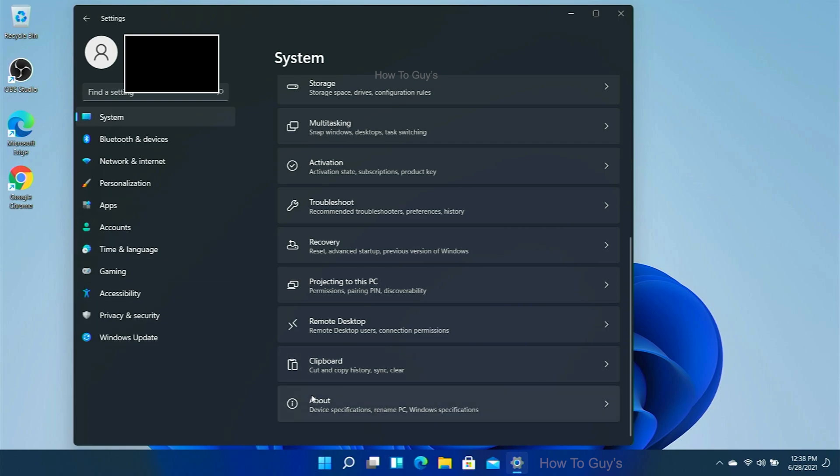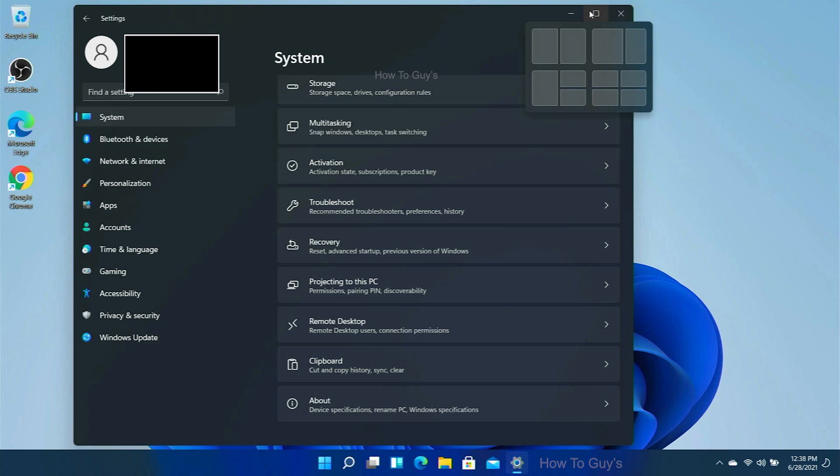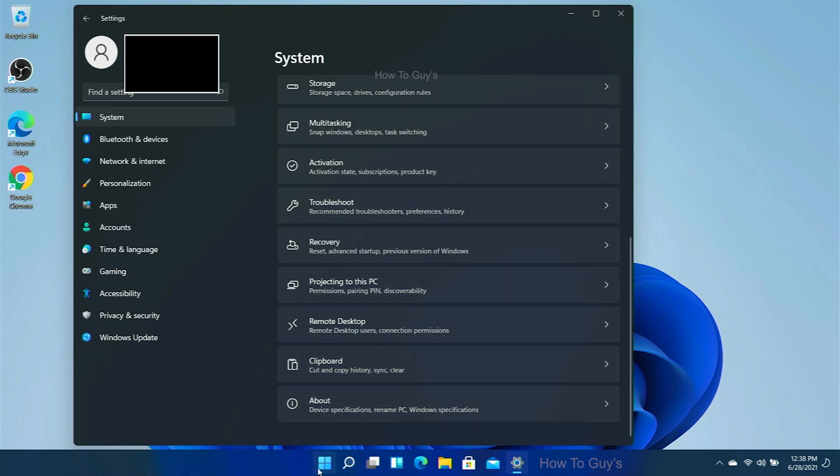You can see if I hover onto the maximize button, I can get this window layouts, so I can snap in all the apps like that.